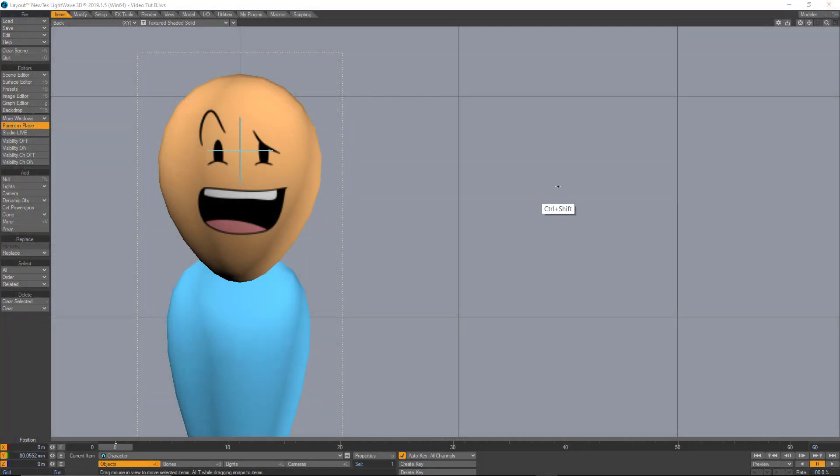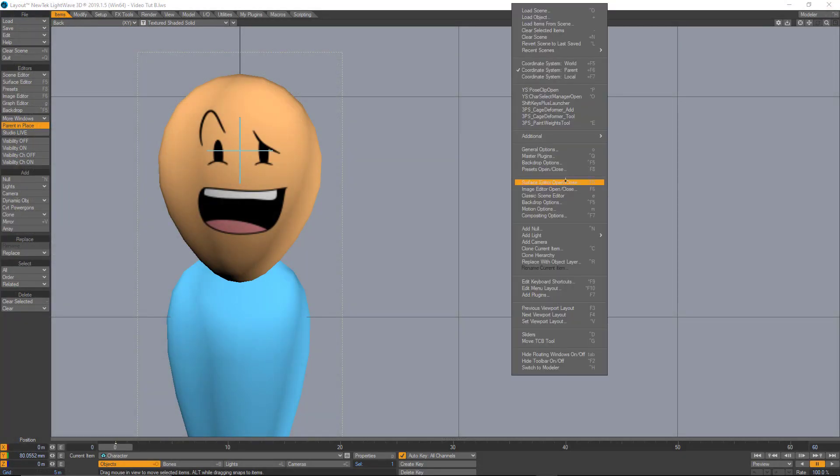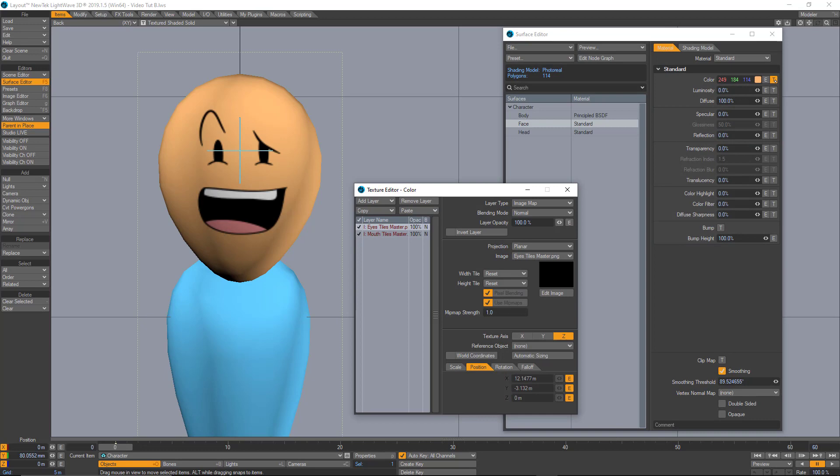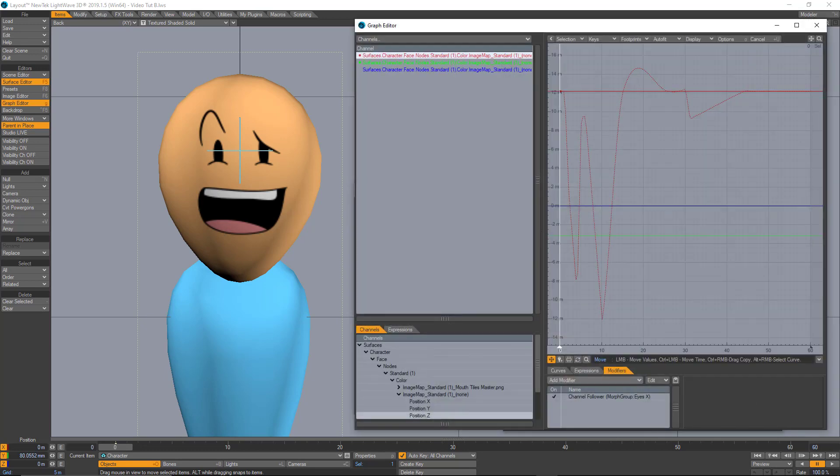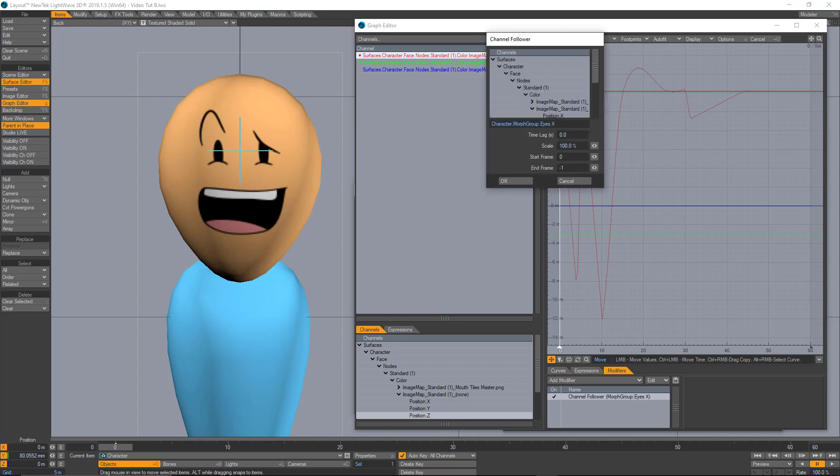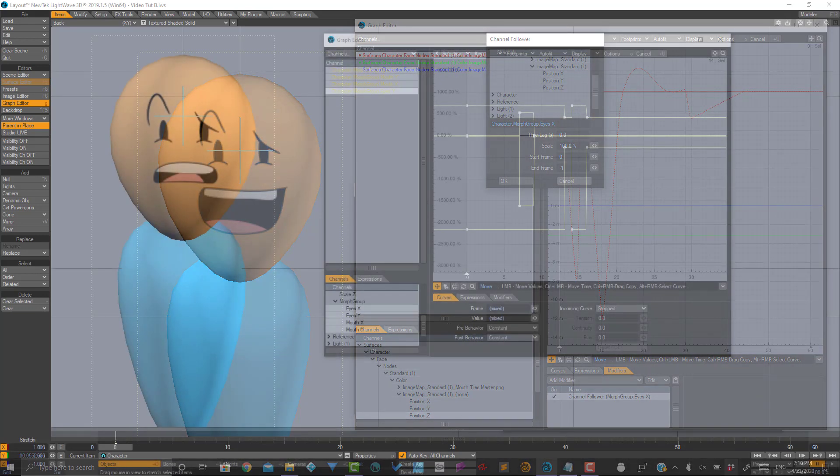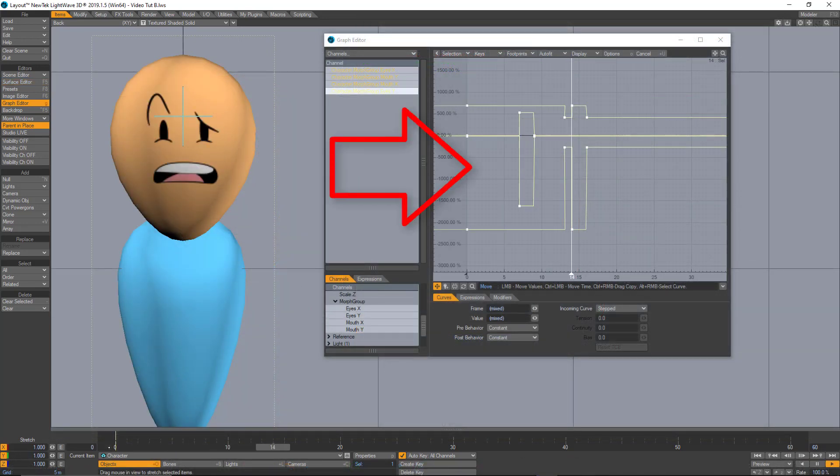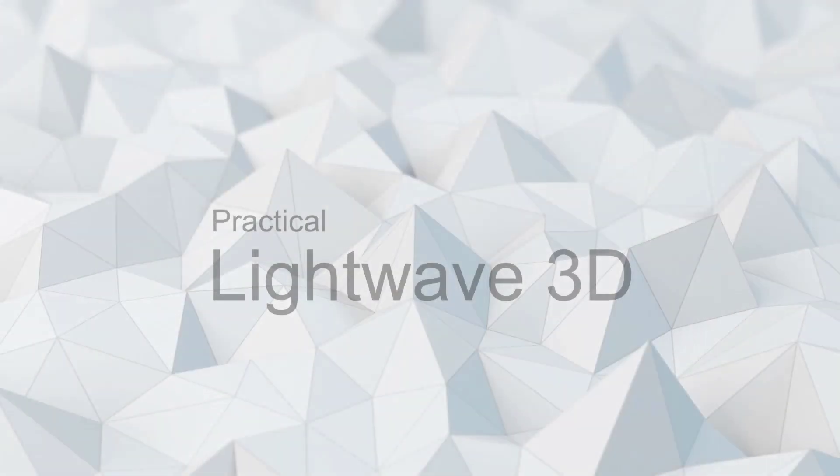And also we need to reroute everything in the channel followers. So everything will be controlled by the morphs of the new character. Also, don't forget that we can offset the positions of the new character's face from here. Now, obviously, since we are dealing with 2D images, we need to animate this using the step interpolation.